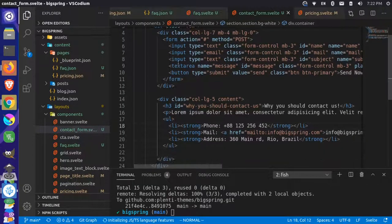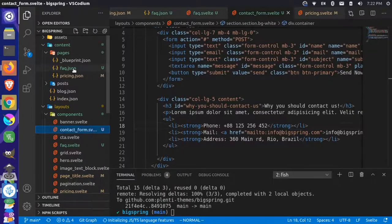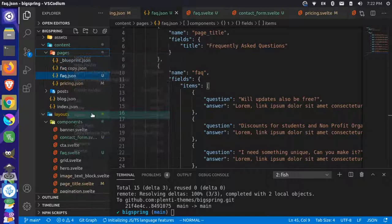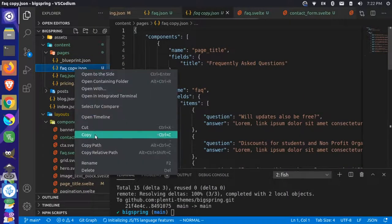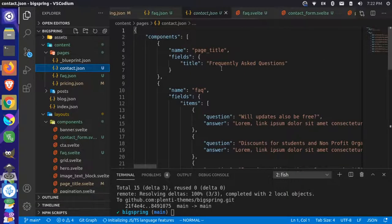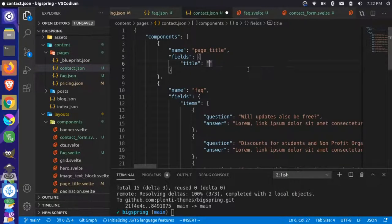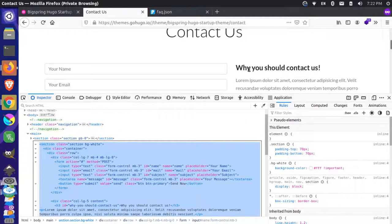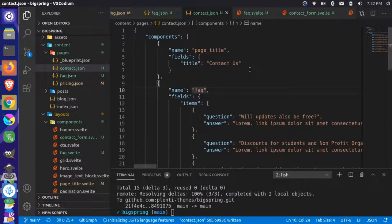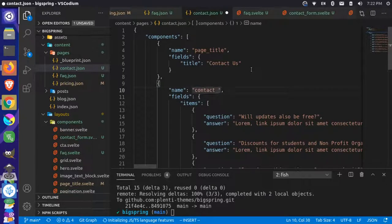Over here, we'll create a new content page. I'm going to grab the FAQ, copy that, and paste it in my pages again. This time I'll rename it to Contact. At the top, instead of frequently asked questions, I'll change this to 'Contact Us', which is what we're using. And then instead of FAQ, we'll call this 'contact form' to match the component we just created.